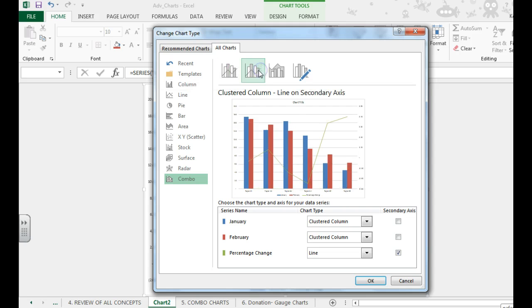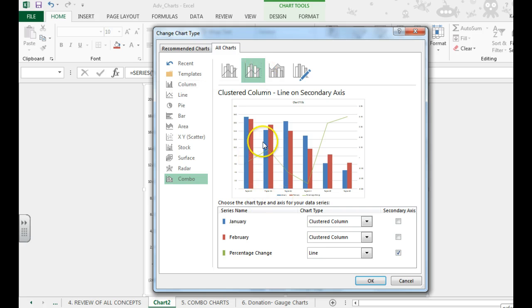So right here is a combo chart. If you hover over, you'll see it say with a secondary axis, and that's this extra line.